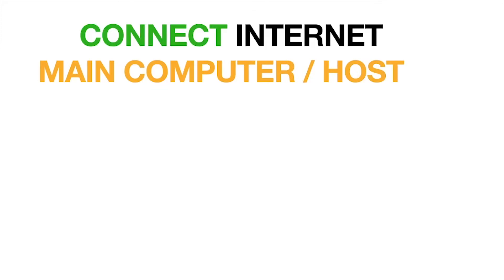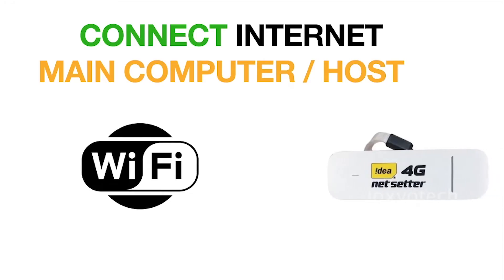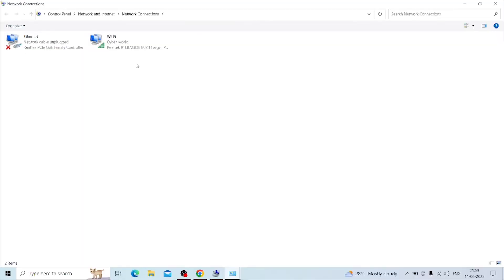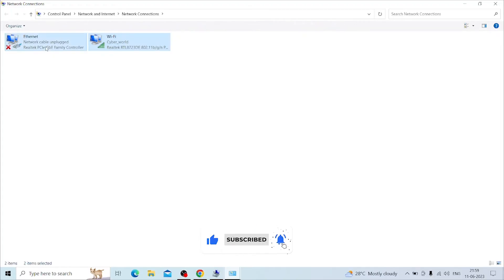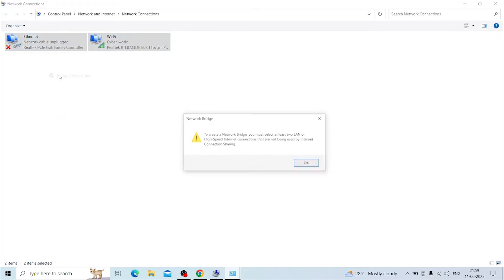First, you need to connect to the internet using Wi-Fi or other portable devices like a net setter or 4G or 5G modems. After connecting the internet to the host computer, then select the ethernet and Wi-Fi adapter together by holding the control button and right-click on the Wi-Fi adapter or the modem that has an active internet connection and select Bridge Connection.